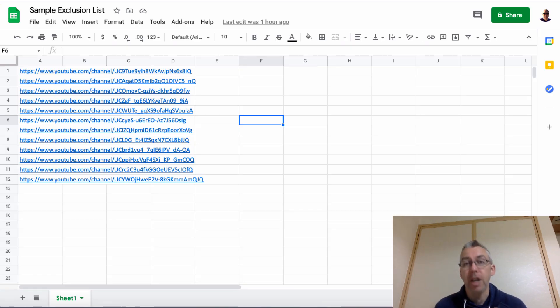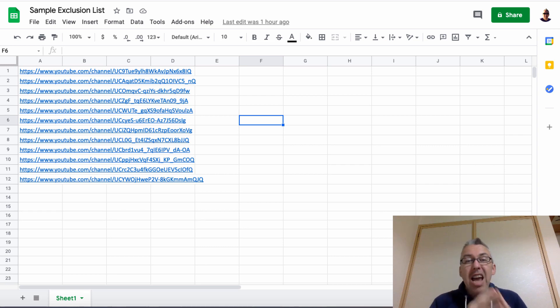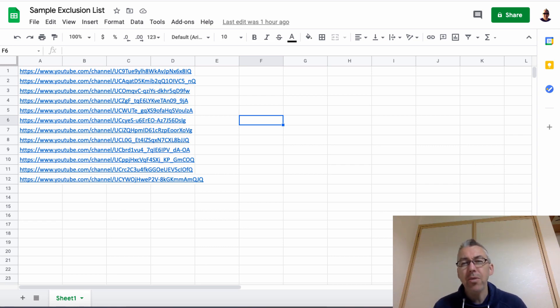So I've gone ahead and just created a very simple doc here. Now this is an exclusion list. These are several channels just to demonstrate this process that I never, ever, ever want my ads to be shown on.